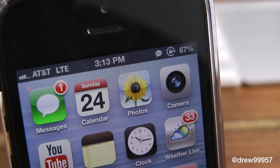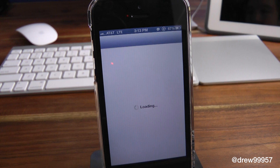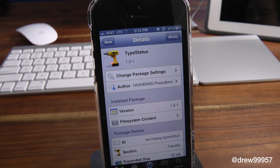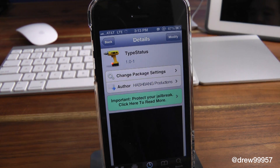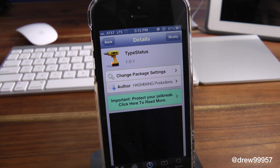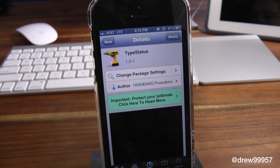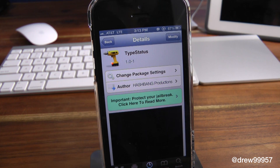This is definitely an awesome little tweak to check out, guys. It is free inside the Cydia store — type 'Status.' If you like this video, make sure to subscribe, give this video a thumbs up, and drop all of your comments down below. Follow us on Facebook, Twitter, Google Plus, and subscribe to the YouTube channel. Until next video, we'll see you guys in the next one.